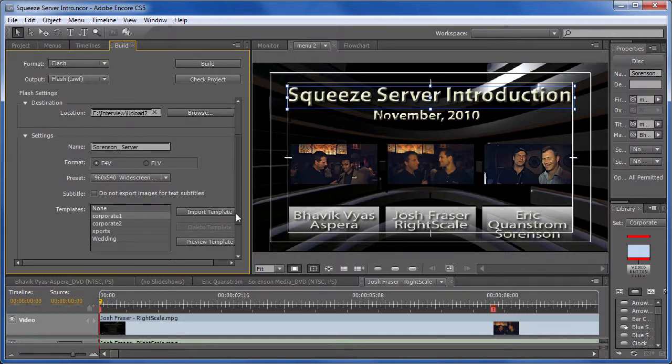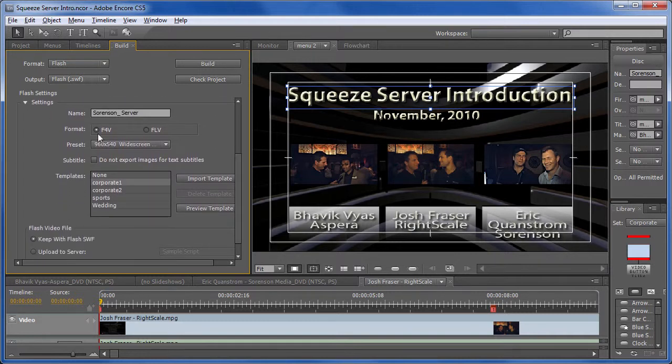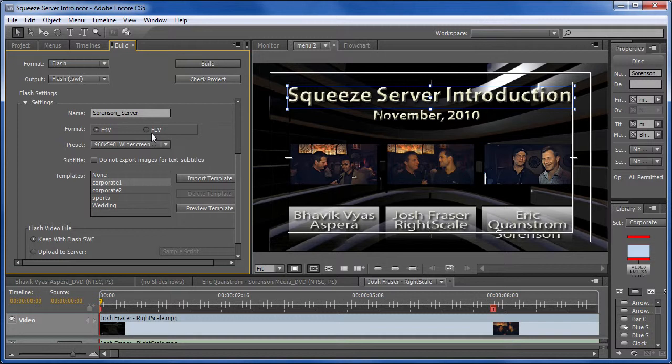And then choose a format. Format can either be F4V, which is an H.264 file, or FLV, which is a VP6 file. Typically these days, I go exclusively with H.264. And unless you have a very strong reason to go with VP6, you should probably go H.264 as well.